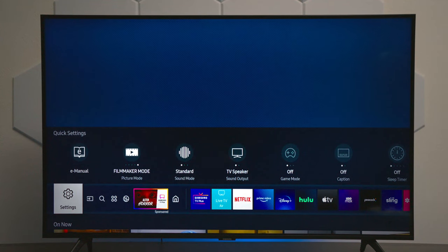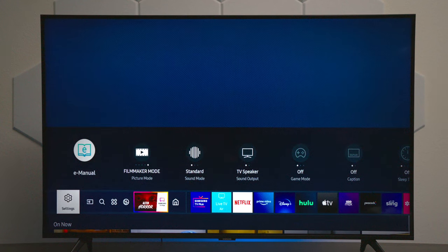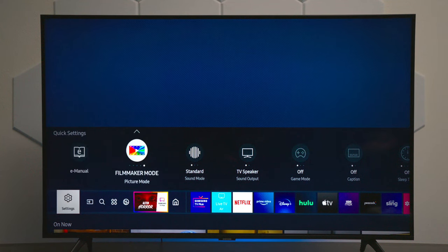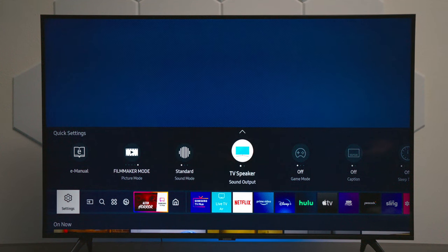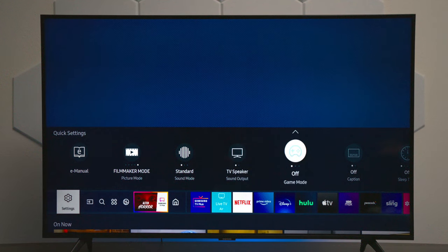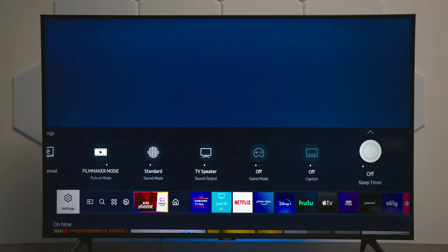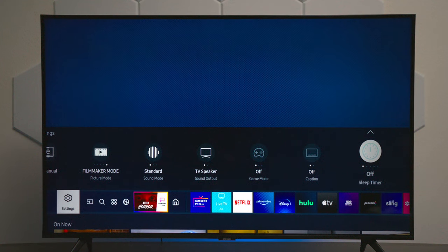The next feature is settings. This TV has two different settings. These are quick settings, so you have a built-in instruction guide, your picture modes, your audio modes, you can go from TV speakers to external speakers, you can turn gaming mode off and on, closed caption, and this is where you would find the sleep timer.